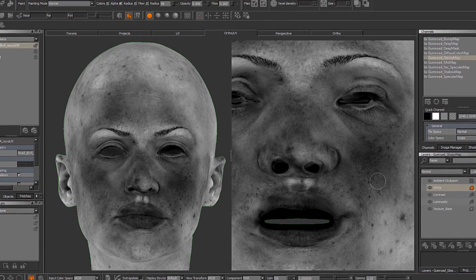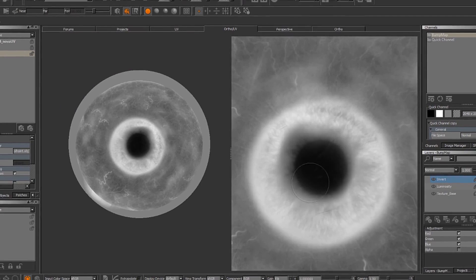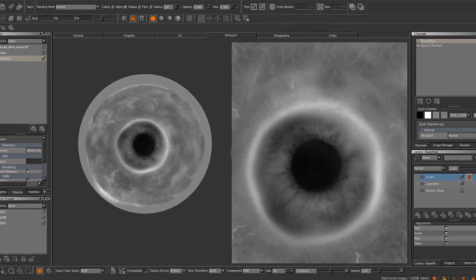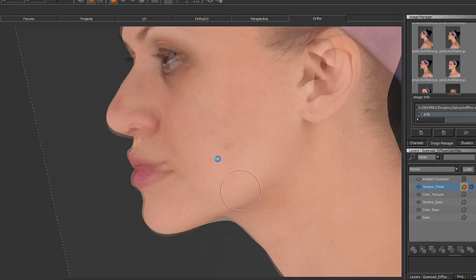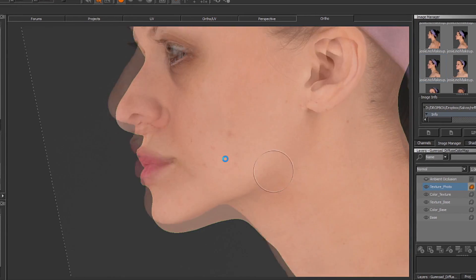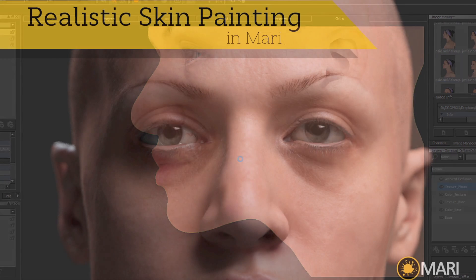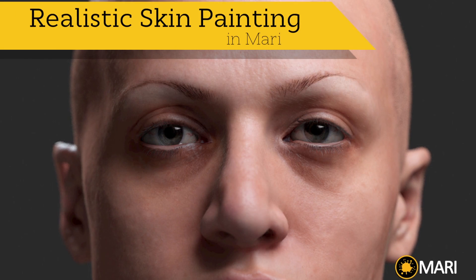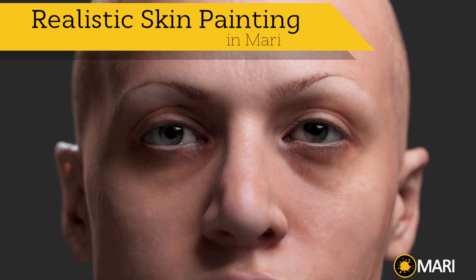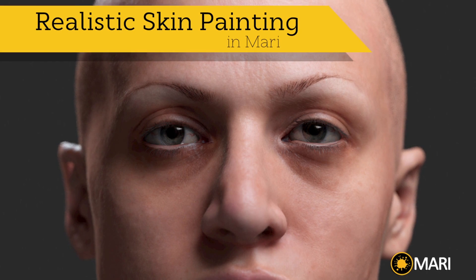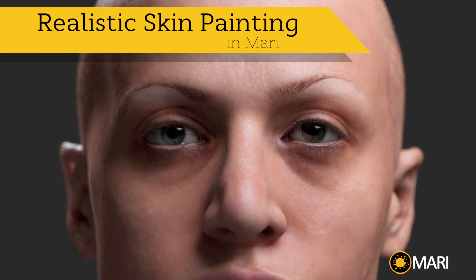The ideal students for this course are texture artists looking to develop their painting skills using photo references in Mari. Feel free to take a look at the course description and watch the free lesson — I hope to see you inside!